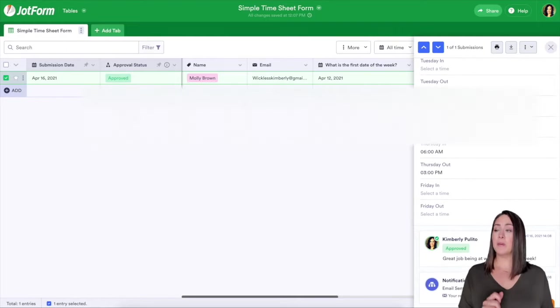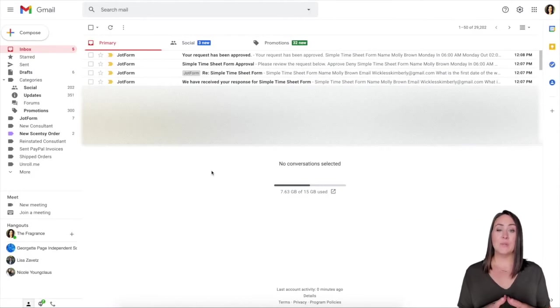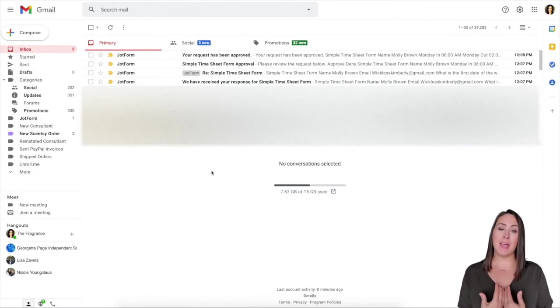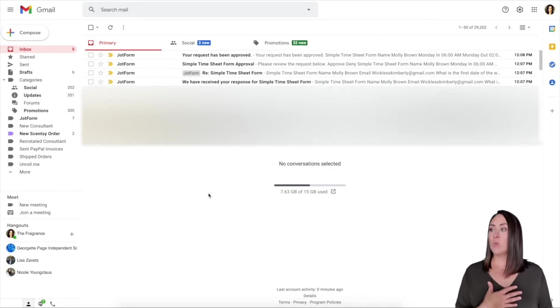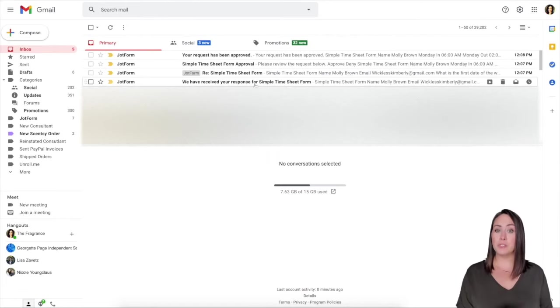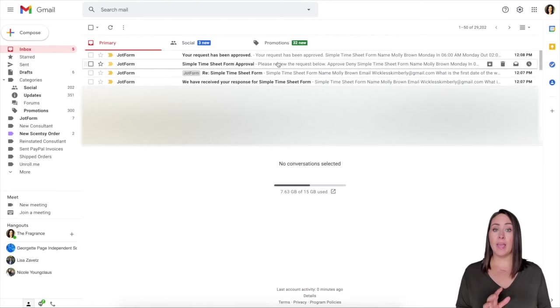So let's go over to my email and let's take a look at what that looks like. Okay. So you can see that I have four emails in here because my email is both the approver and the person who submitted it. So we can see right here, we have received your response. So this is coming to me as the person who filled out the form that they have received it.